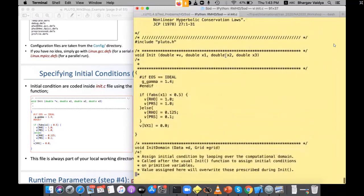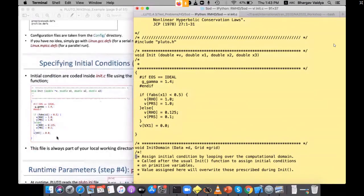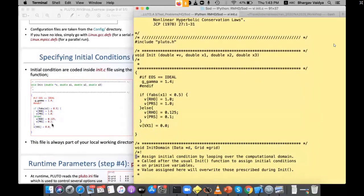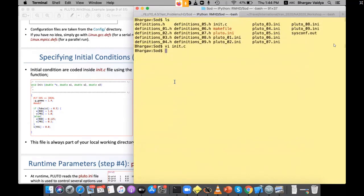This is the init.c file, very similar to what's in the presentation. The Sod tube initial conditions: when x1 < 0.5, density is 1 and pressure is 1; when x1 > 0.5, density is 0.125 and pressure is 0.1. Velocity is zero everywhere — it's a 1D problem. Gamma is 1.4 for a diatomic gas; the equation of state is ideal. You don't need to change this — just save it.